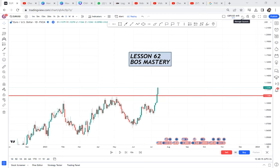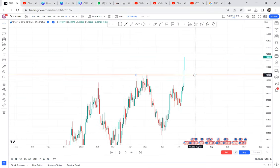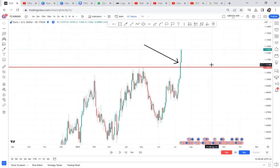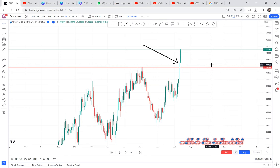Let us do lesson 62: BOS mastery. For those who don't know, BOS means Break of Structure. The question is, if you open your chart and you have the breaking of a very powerful resistance, what do you do? Many people don't understand what to do here. You have to know the strategy. In my mentorship program I have designed a strategy for break of structure called BWA — that strategy is only for when a support or resistance breaks.